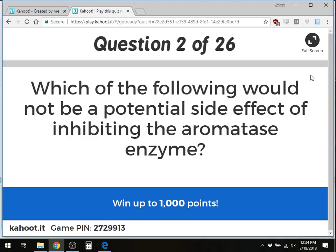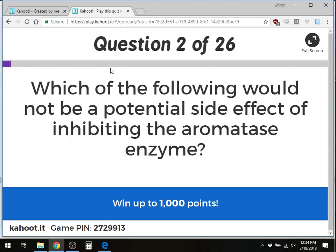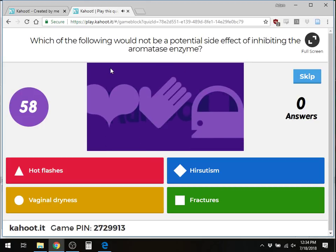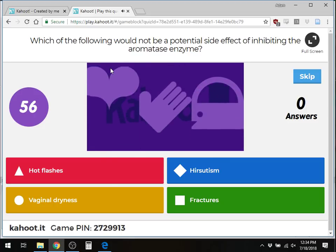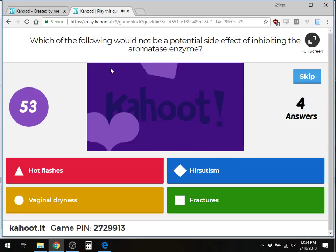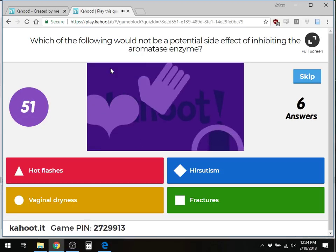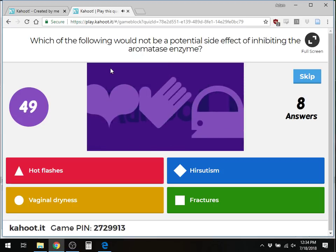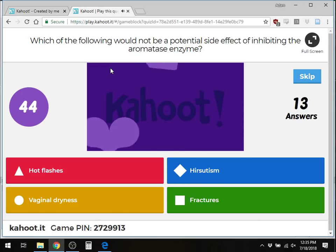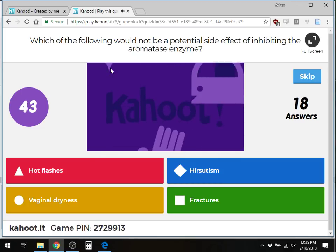Question 2: Which of the following would NOT be a potential side effect of inhibiting the aromatase enzyme? Options are hot flashes, hirsutism, vaginal dryness, or fractures. This is a negative question — which would NOT be a potential side effect of inhibiting the aromatase enzyme?